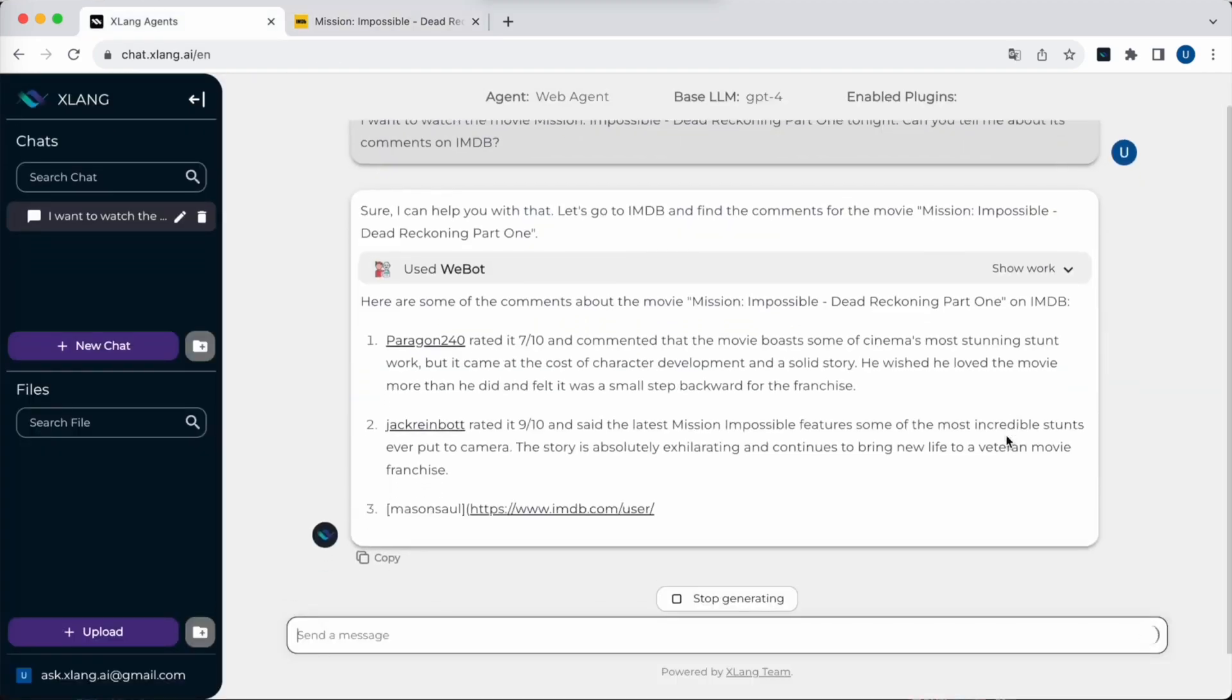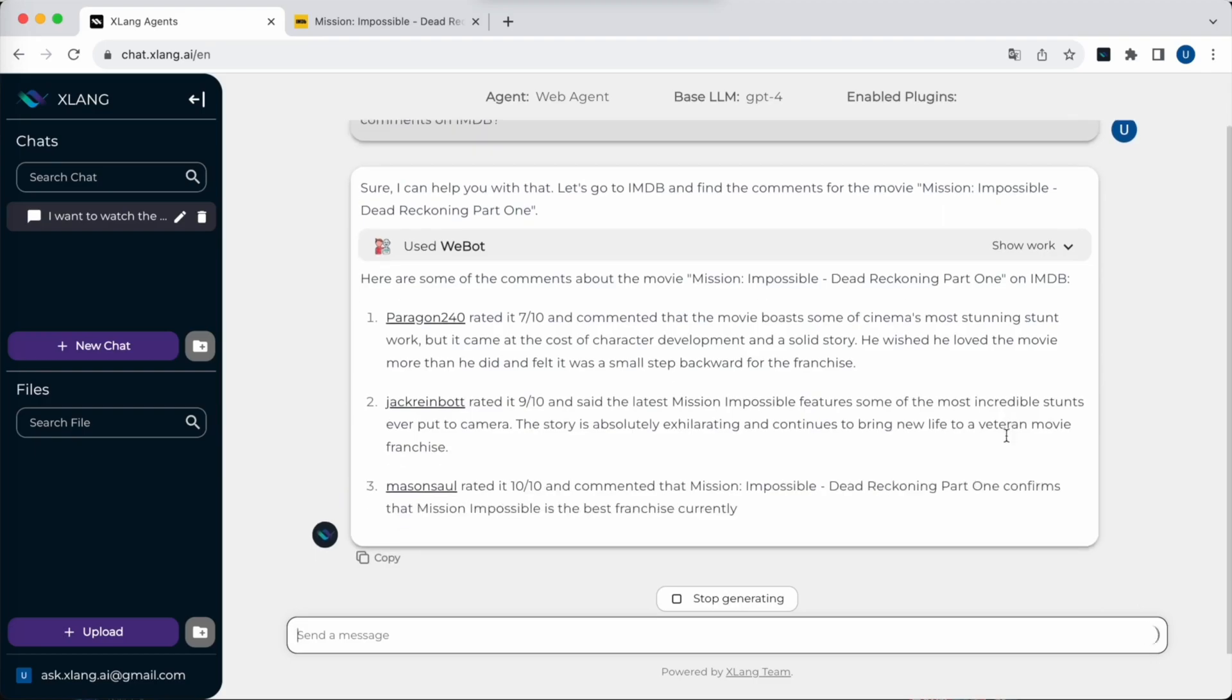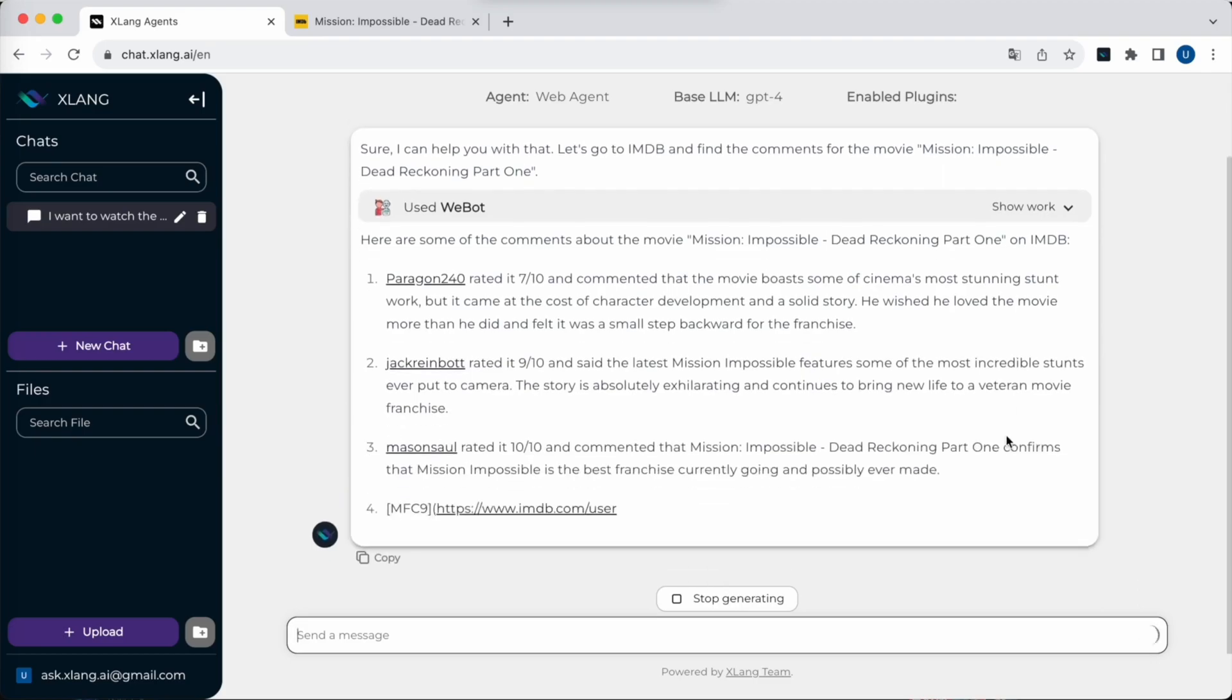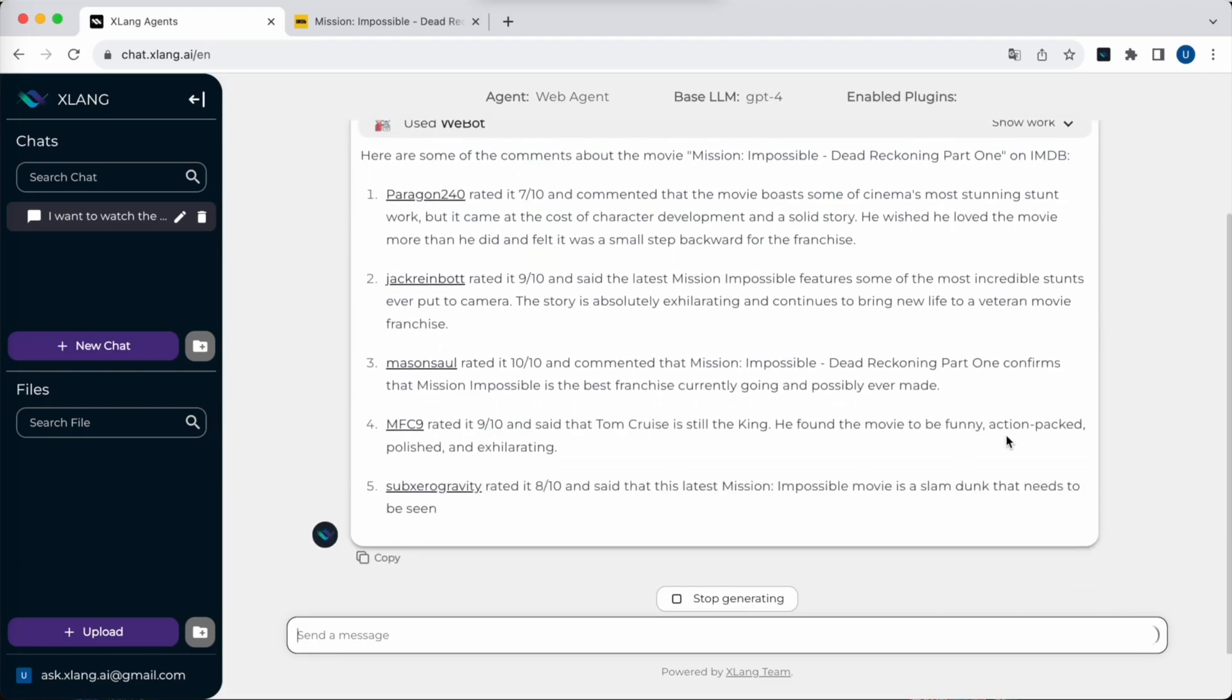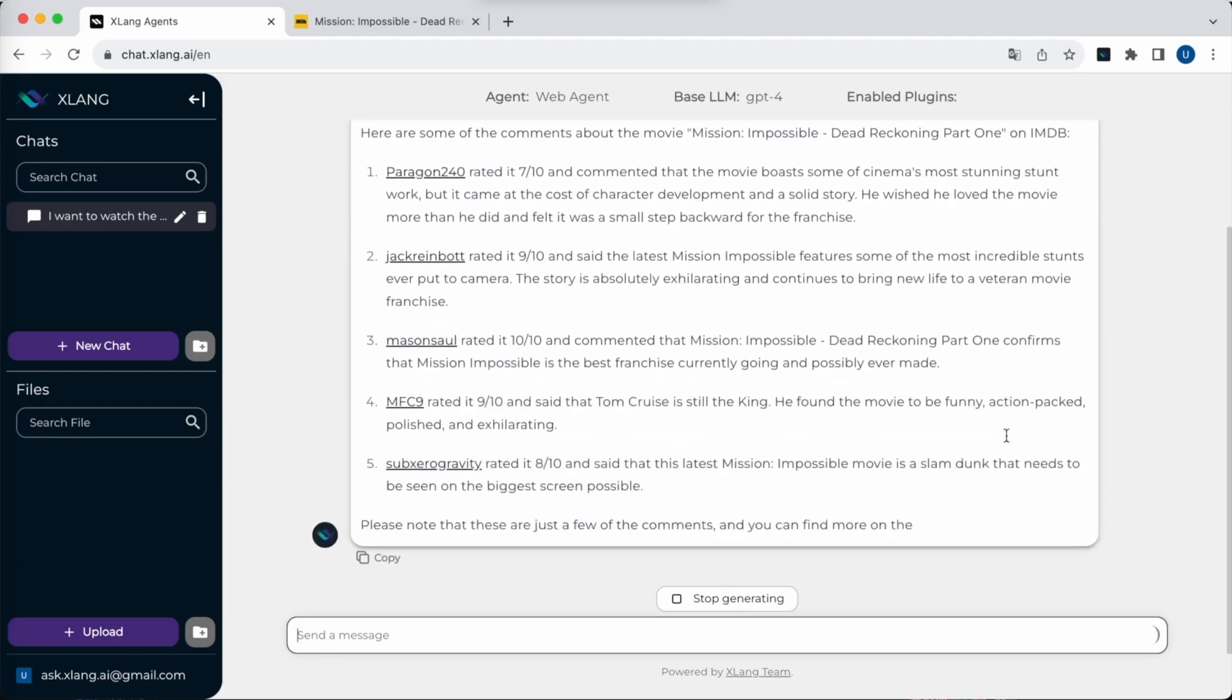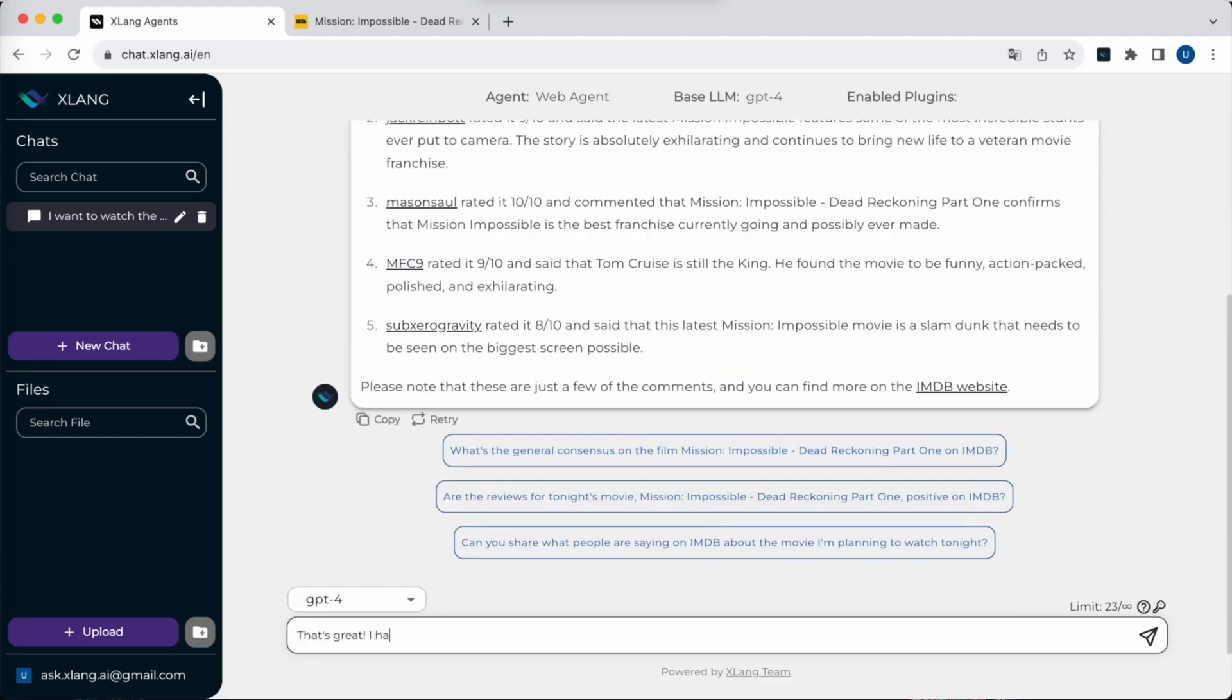The web agent has now completed its task and returns the information to the chat interface. Now the agent is summarizing the movie comments for the user.